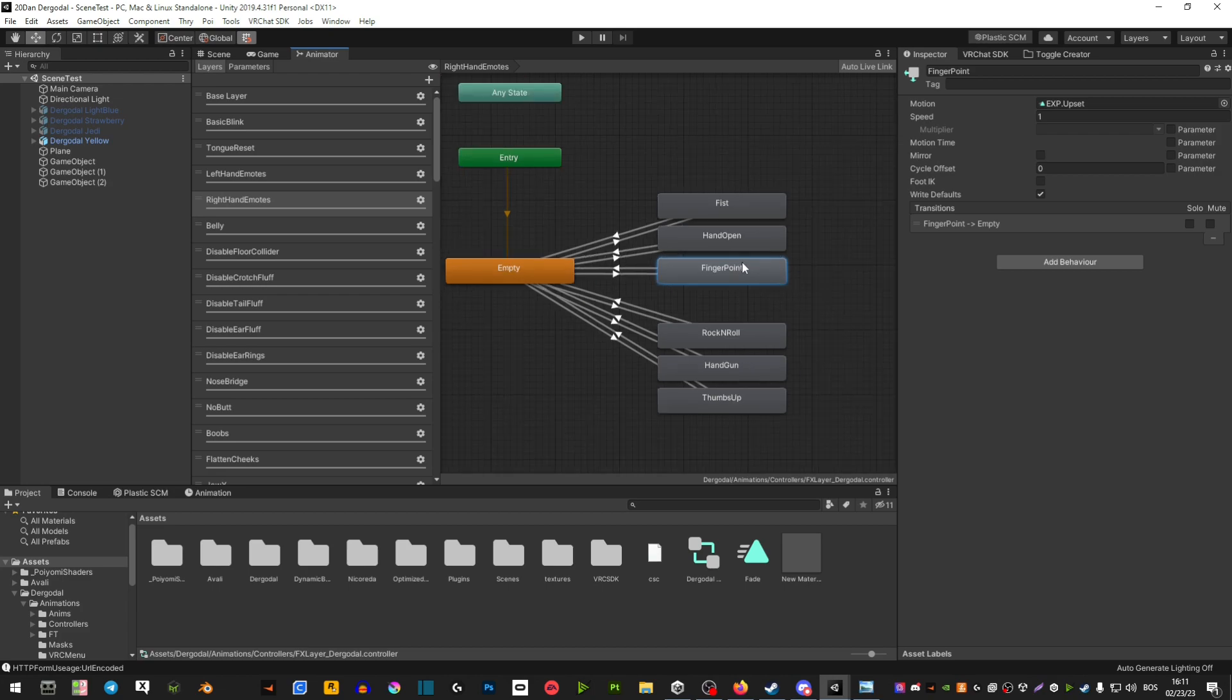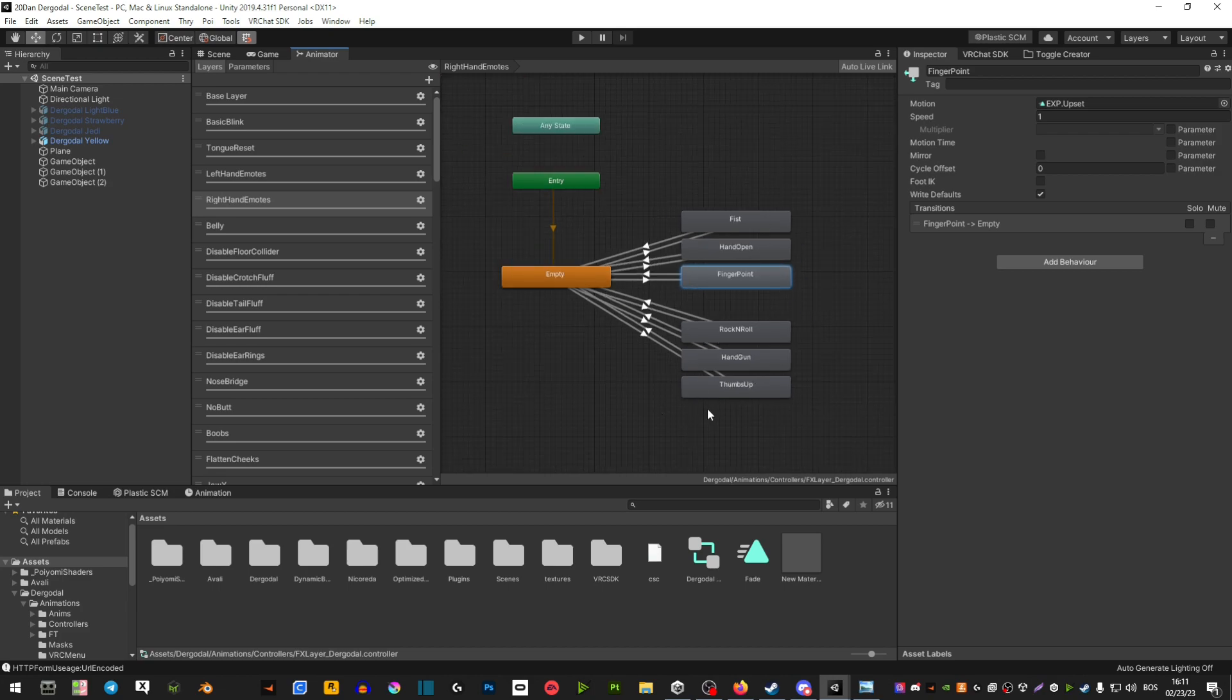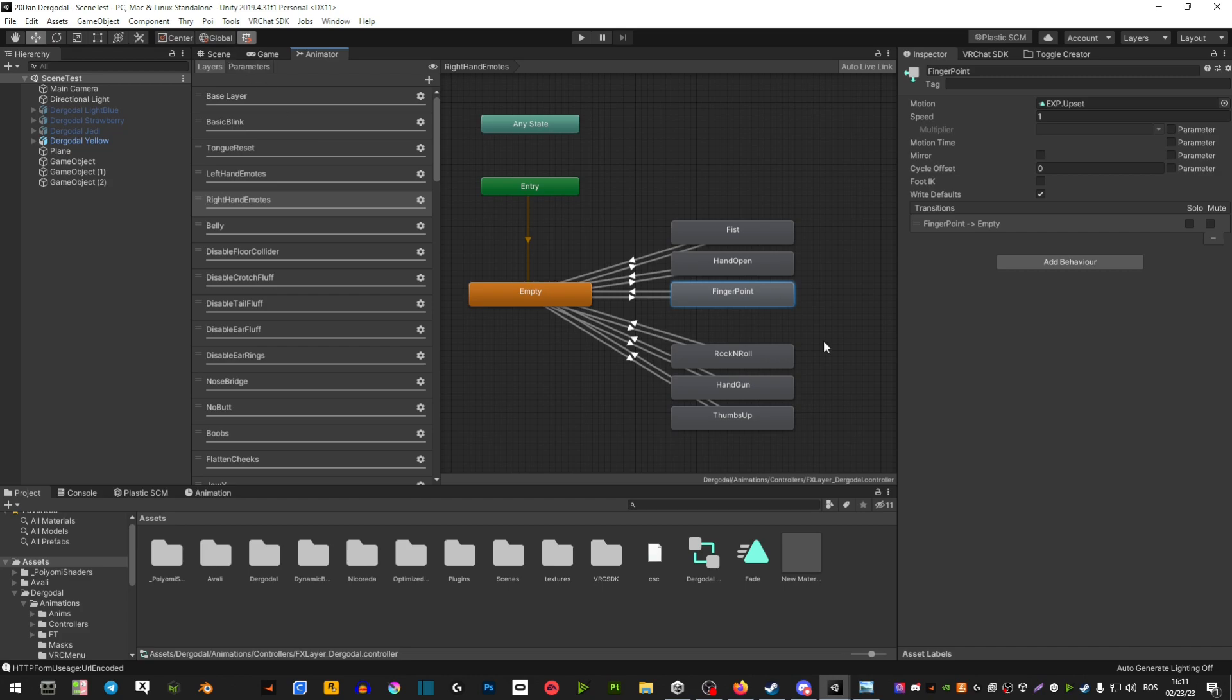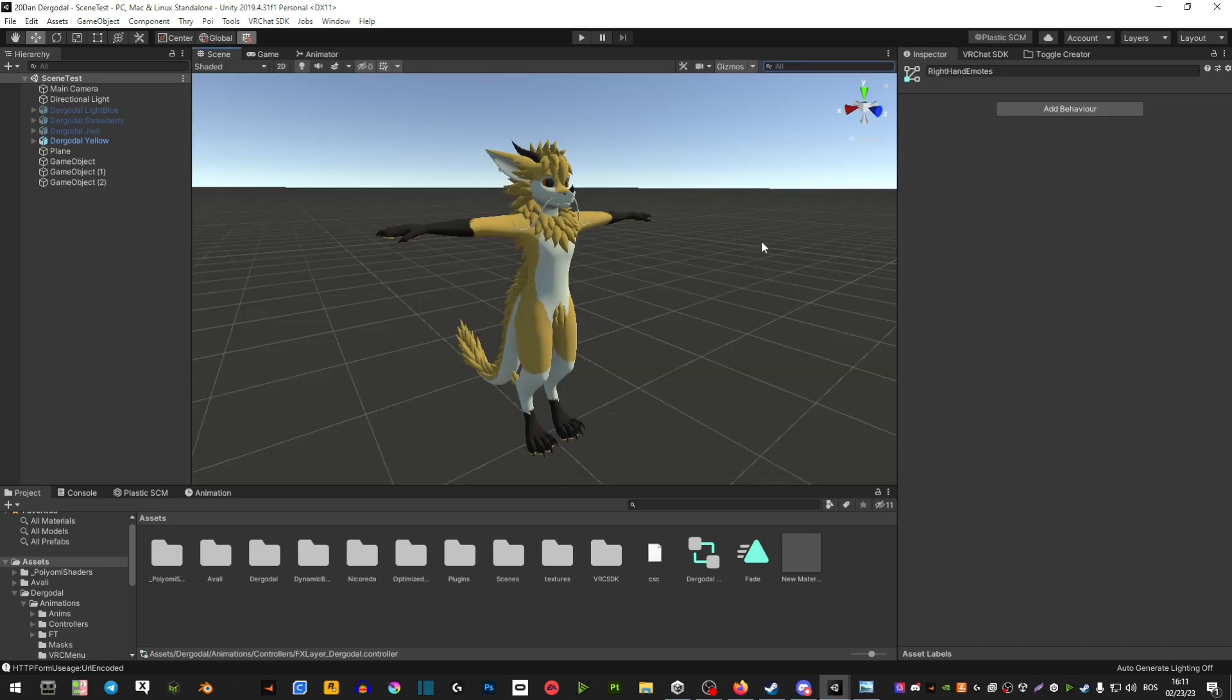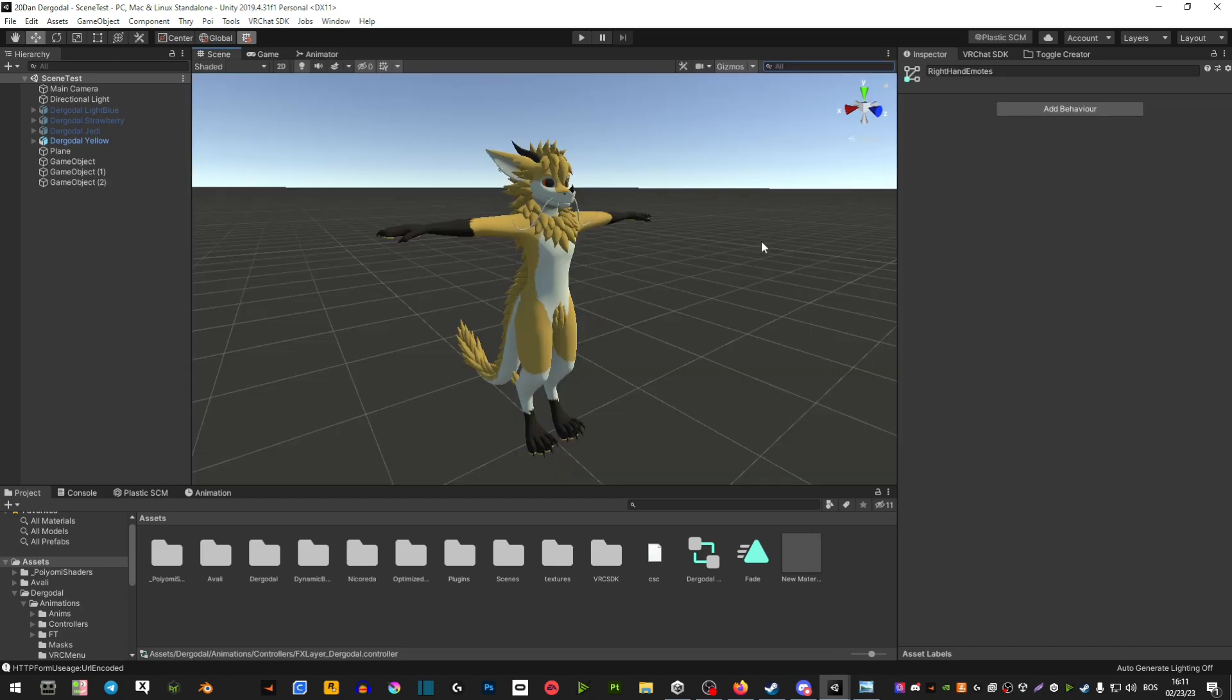And that's about it. Now your animation should activate when you do a gesture in game. I hope that this helped. Thank you so much for watching, and I'll see you around.